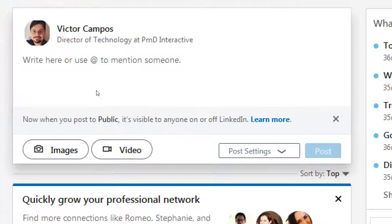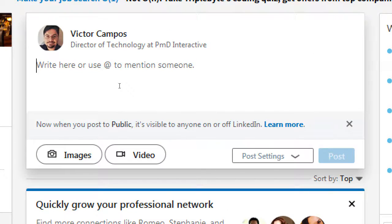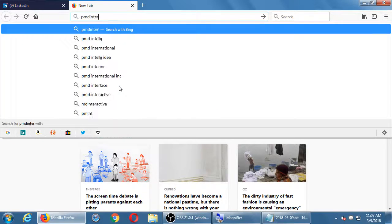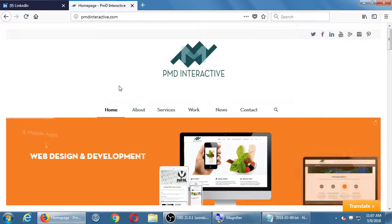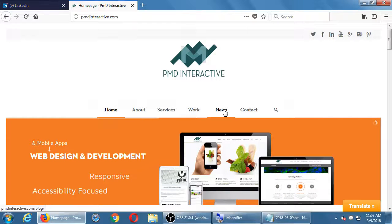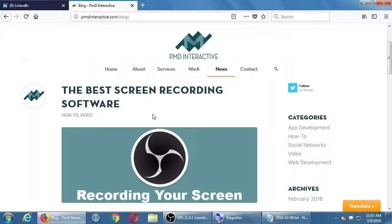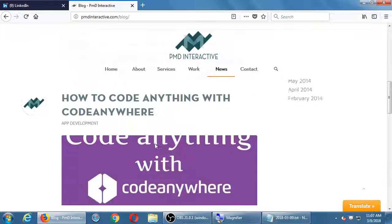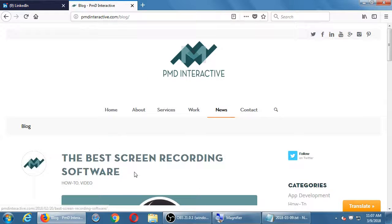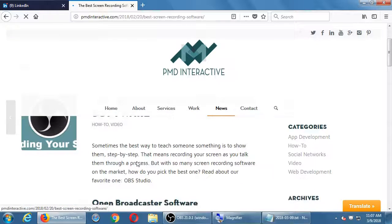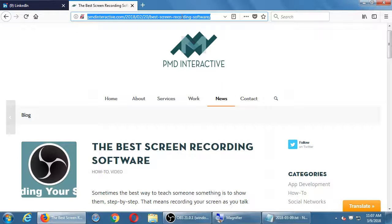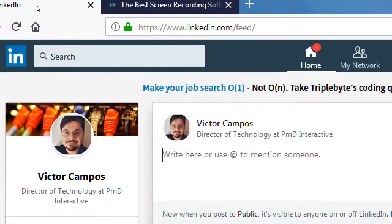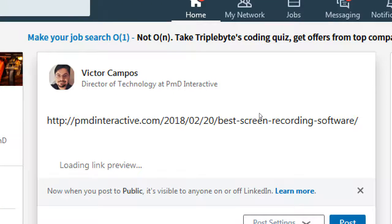What I would do is — over on our website pmdinteractive.com, under News, we write articles on technology: the best screen recording software, how to code anything with CodeAnywhere, Visual Studio Android app tutorial. We're writing articles on specific topics. Here is my article on using software to record your screen. This link would be a good one to share on LinkedIn.